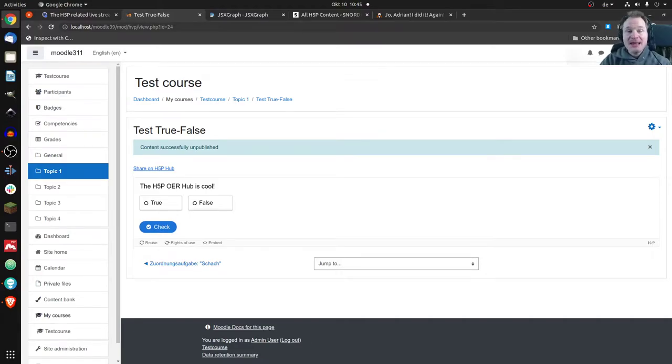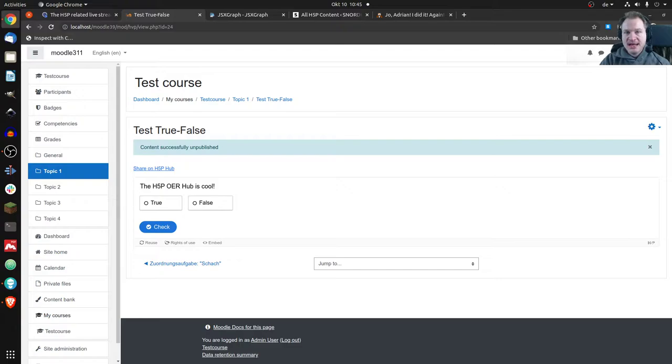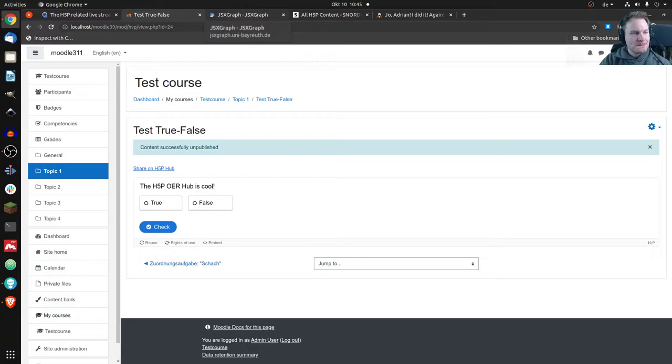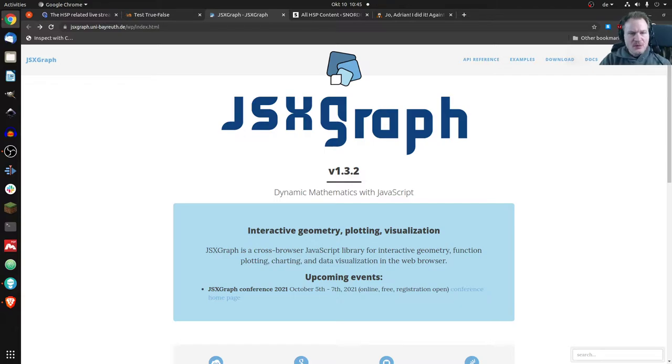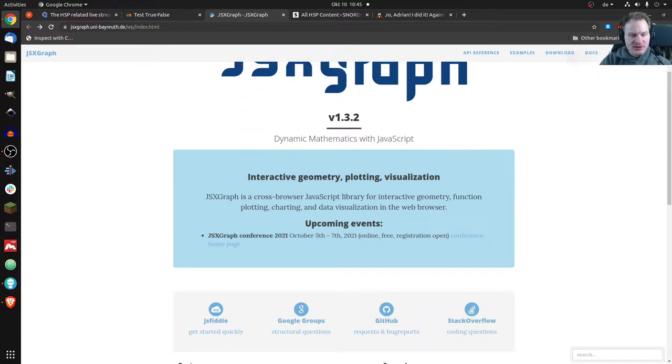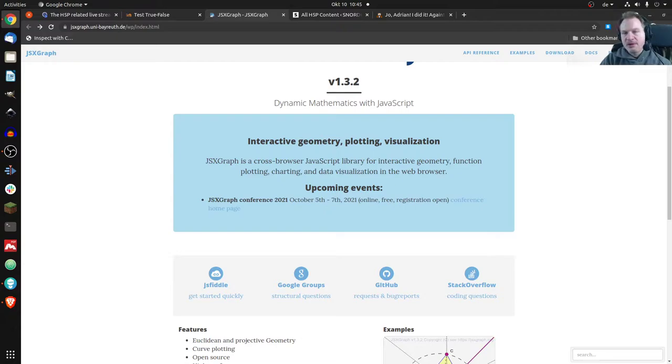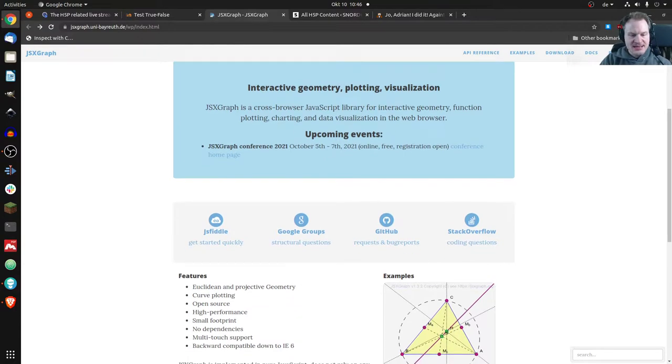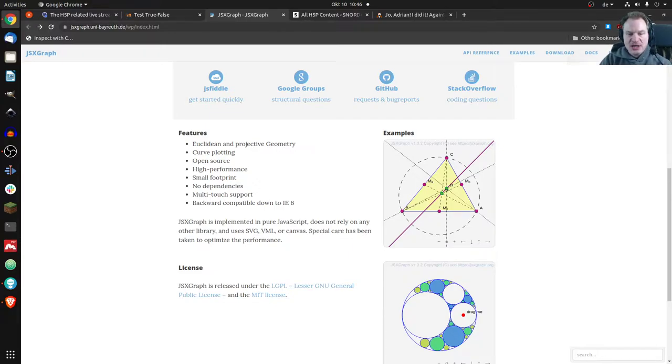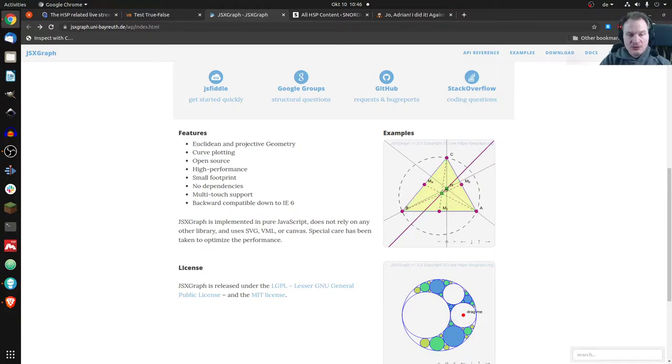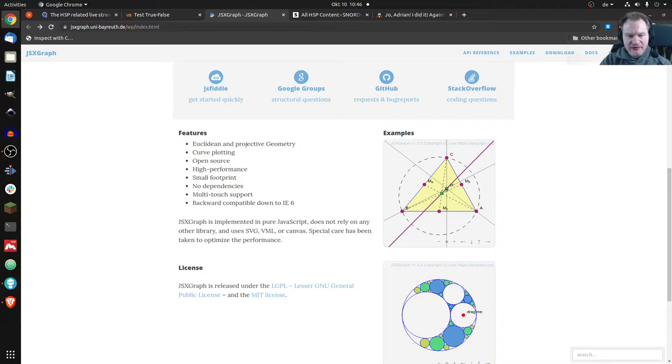My next topic is JSXGraph. I didn't know what JSXGraph was until about a week ago. First, let's have a look at JSXGraph, which is not H5P but a web page. If I scroll down, it's always good to have examples first. This is an example of what you can do with JSXGraph.